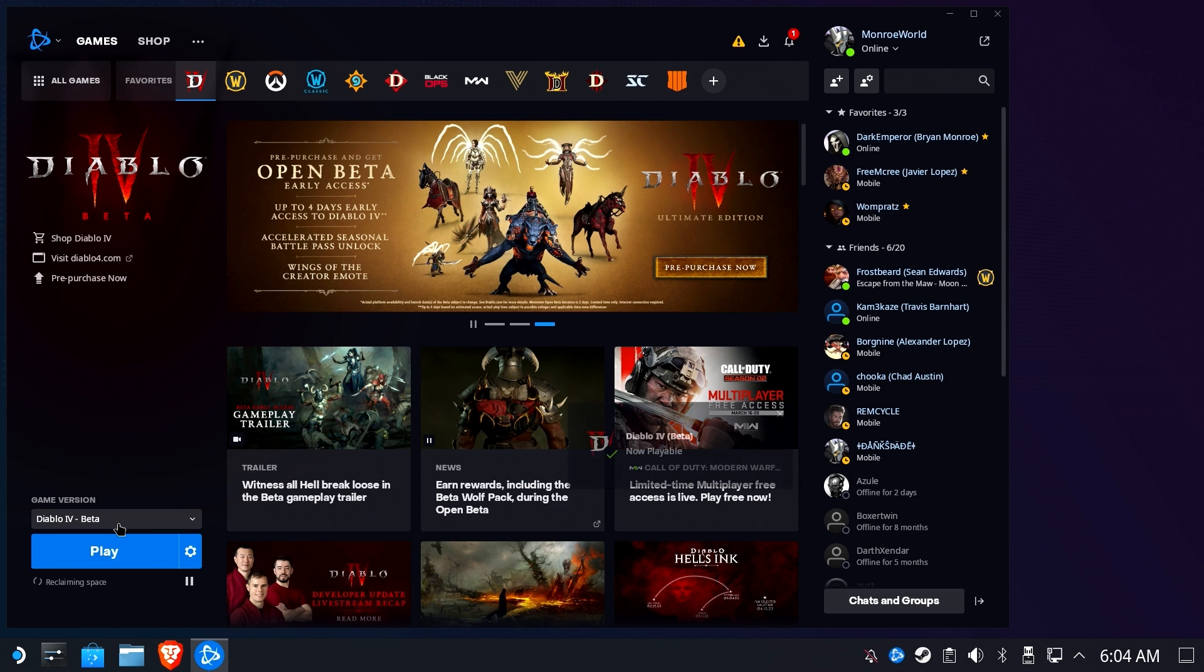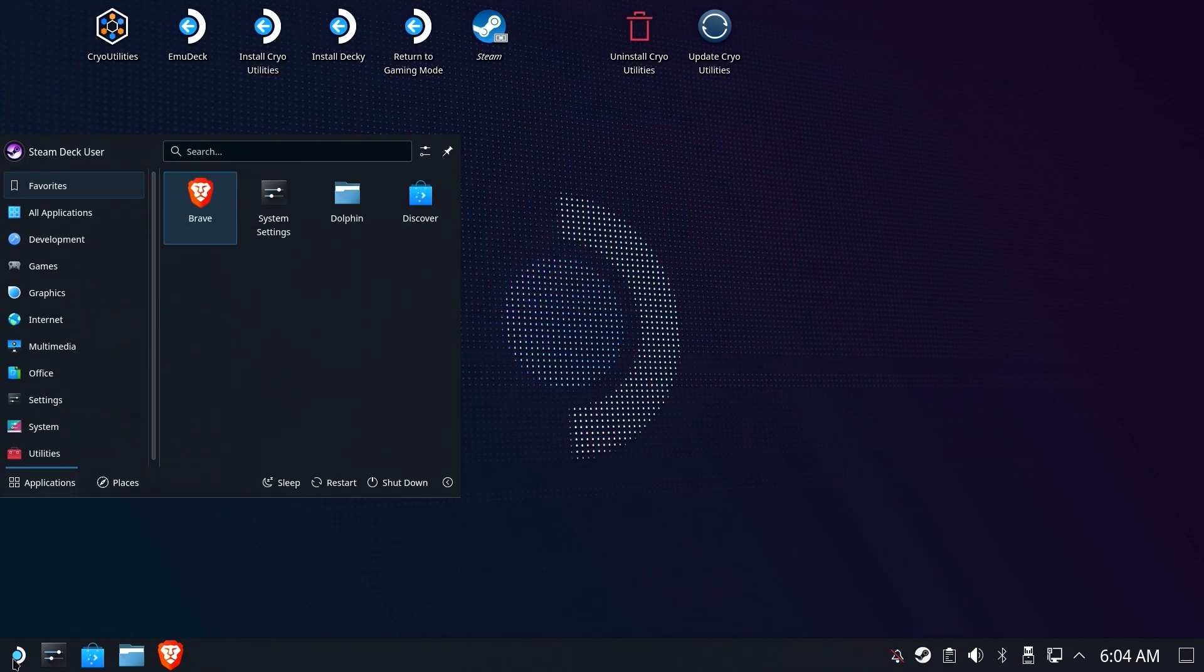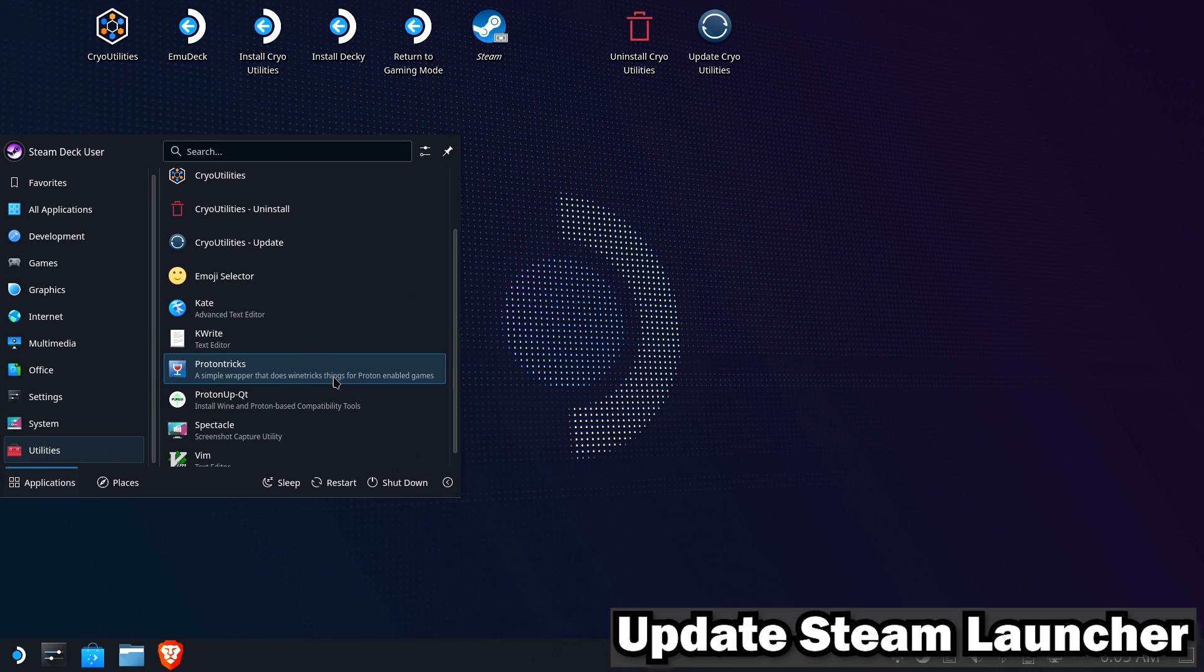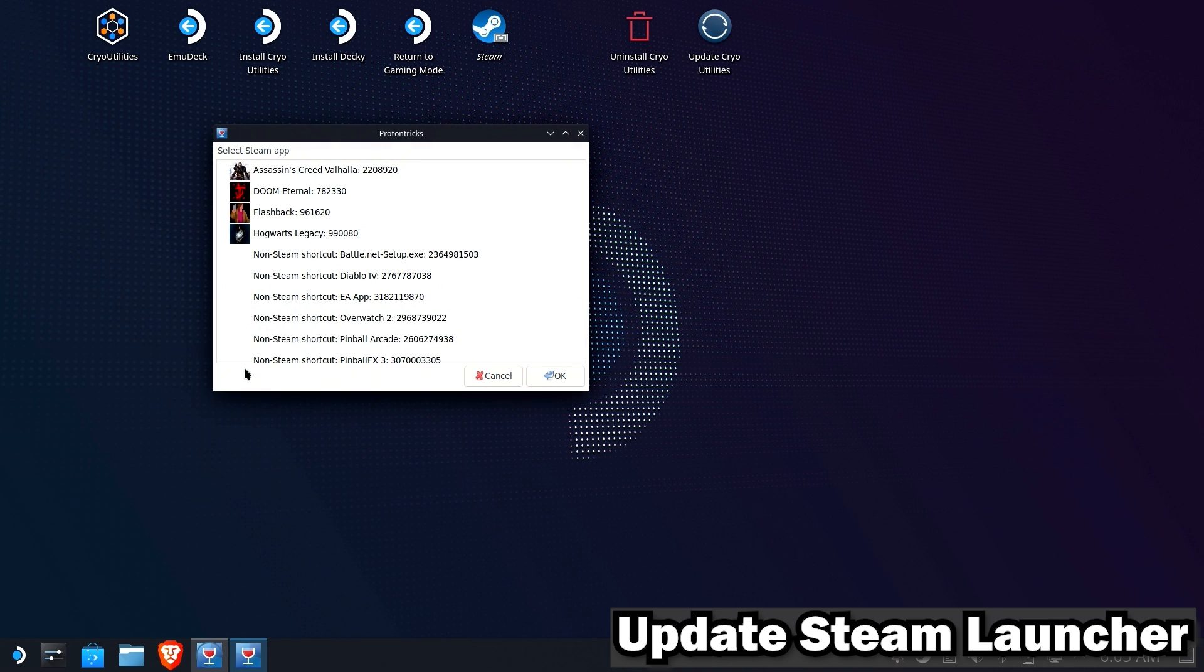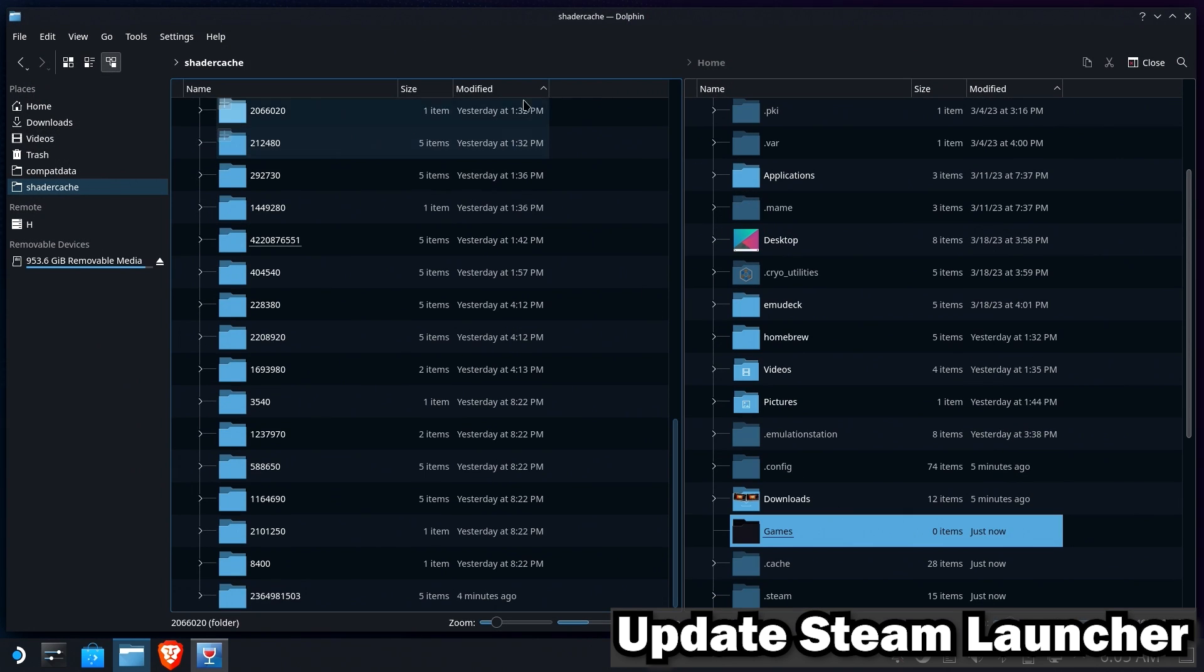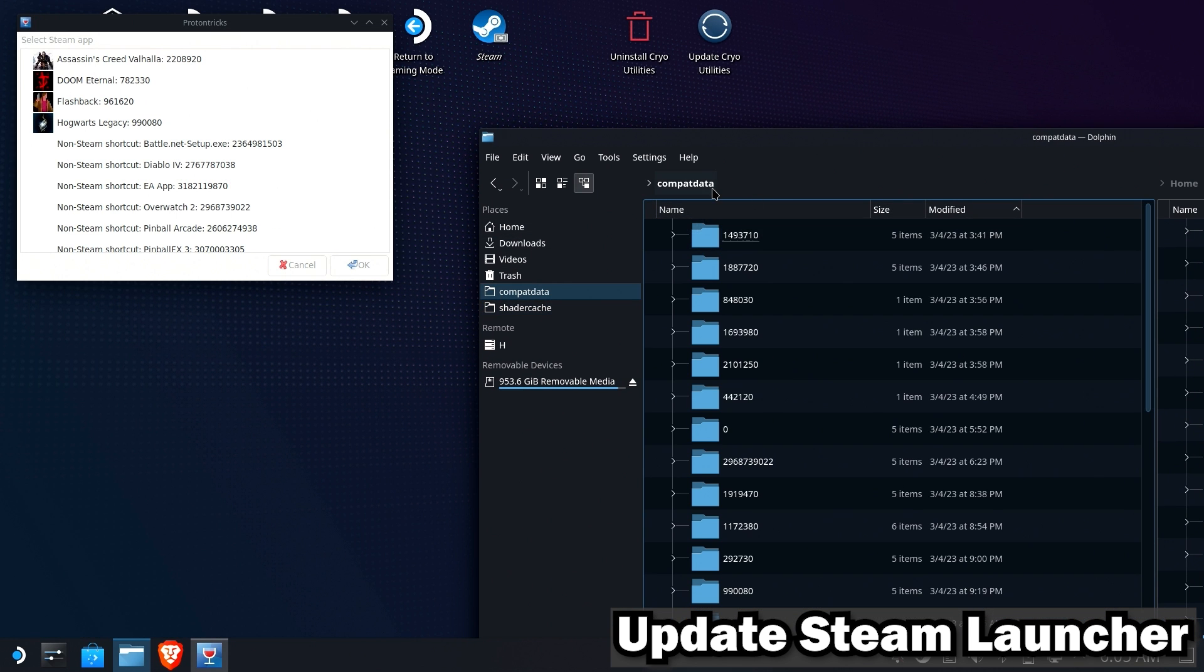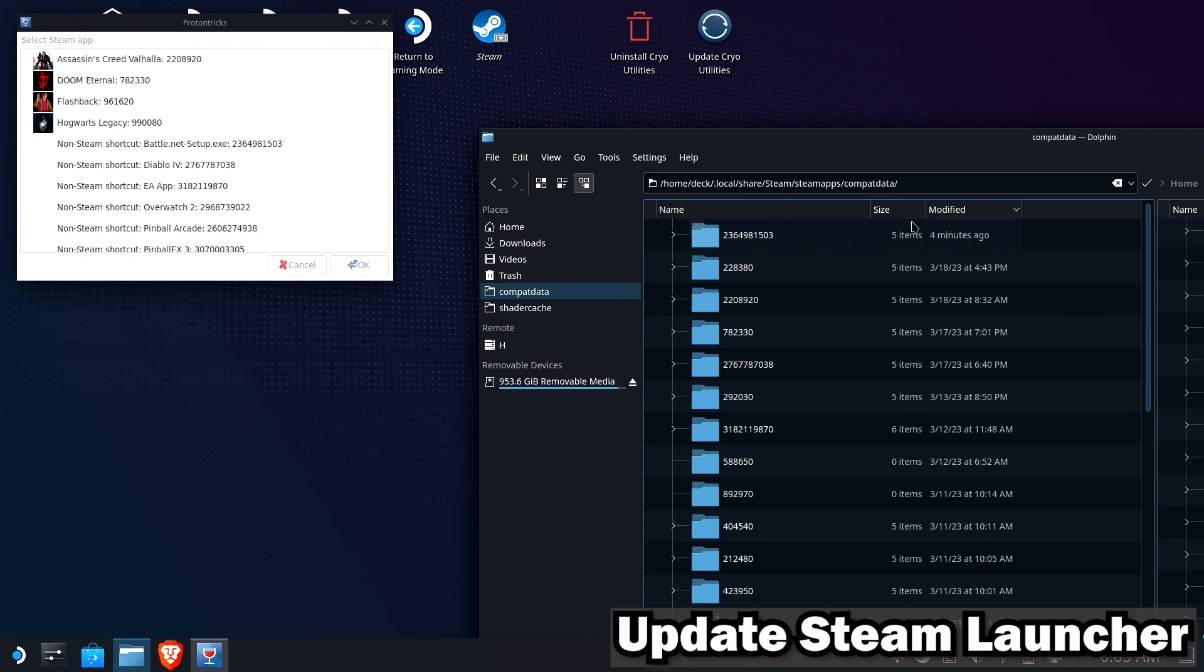Hopefully that covers everything you guys need. So now we're going to use Proton Tricks to figure out where the Proton prefix is. Right here, it'll tell us that the Battle.net setup is that folder number. We'll open up Dolphin and we'll go to Compat Data folder, which is, for those of you who don't already have a shortcut, right here. I'll have a link in the description below. And we need to go to this folder number. And there it is. It just happens to be the most recently modified one.